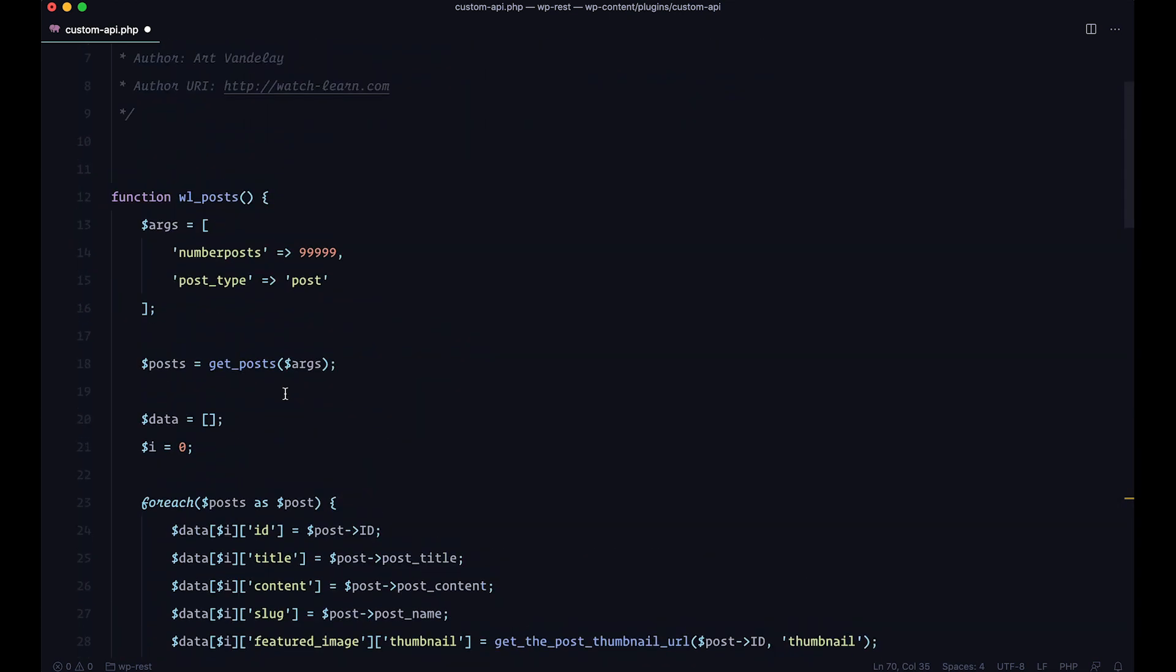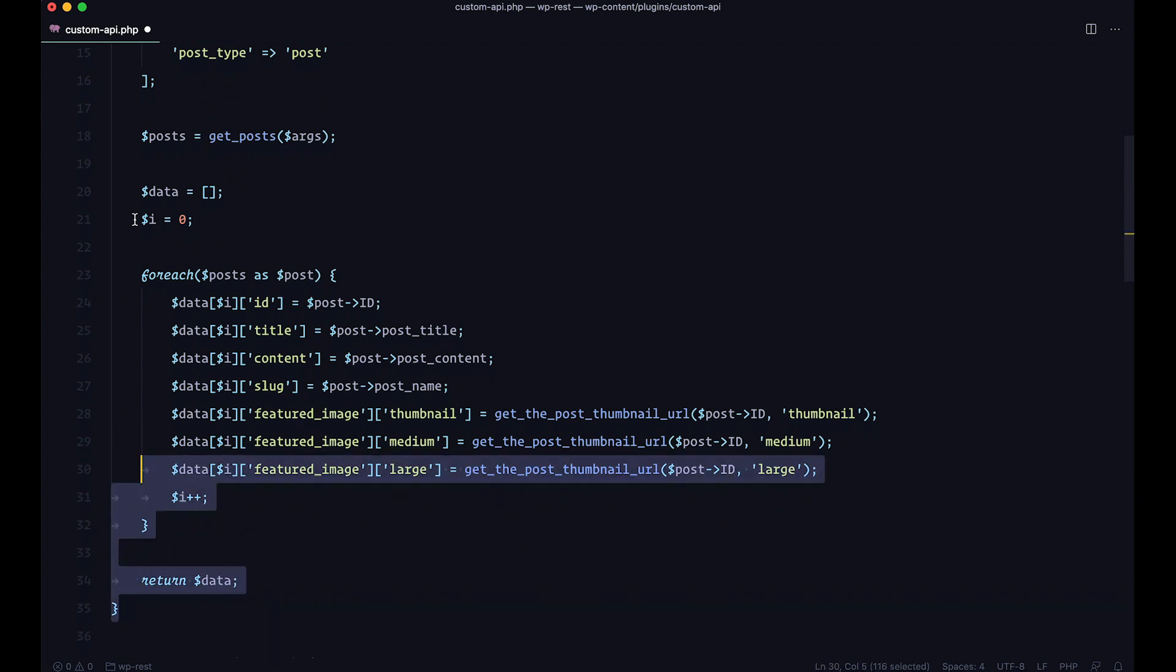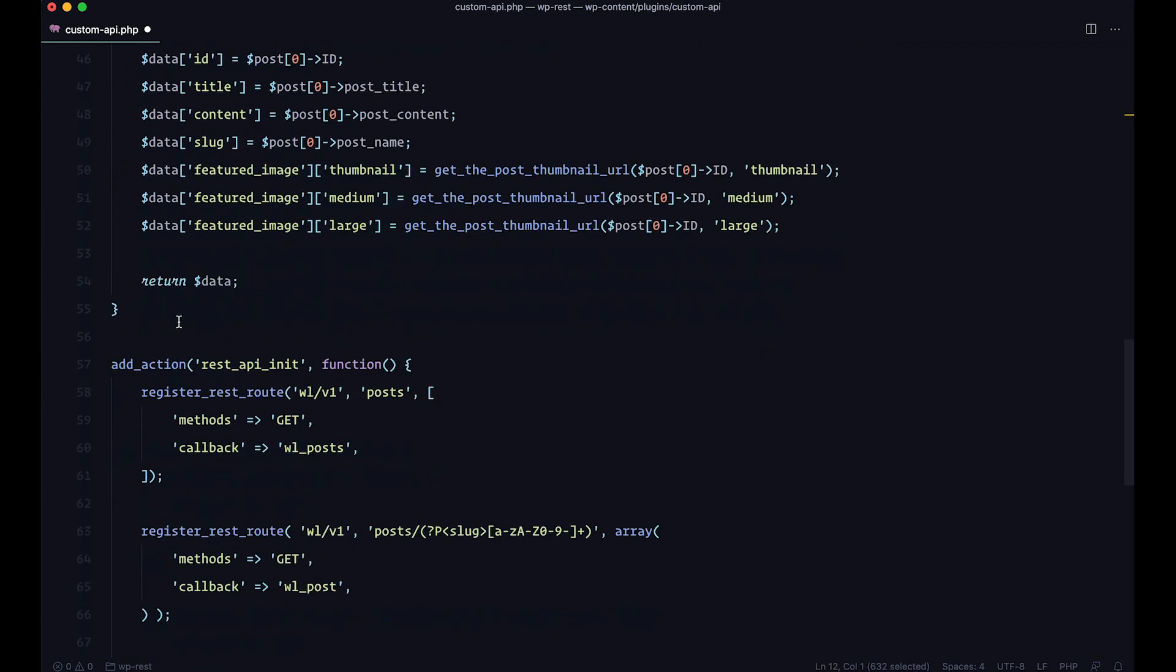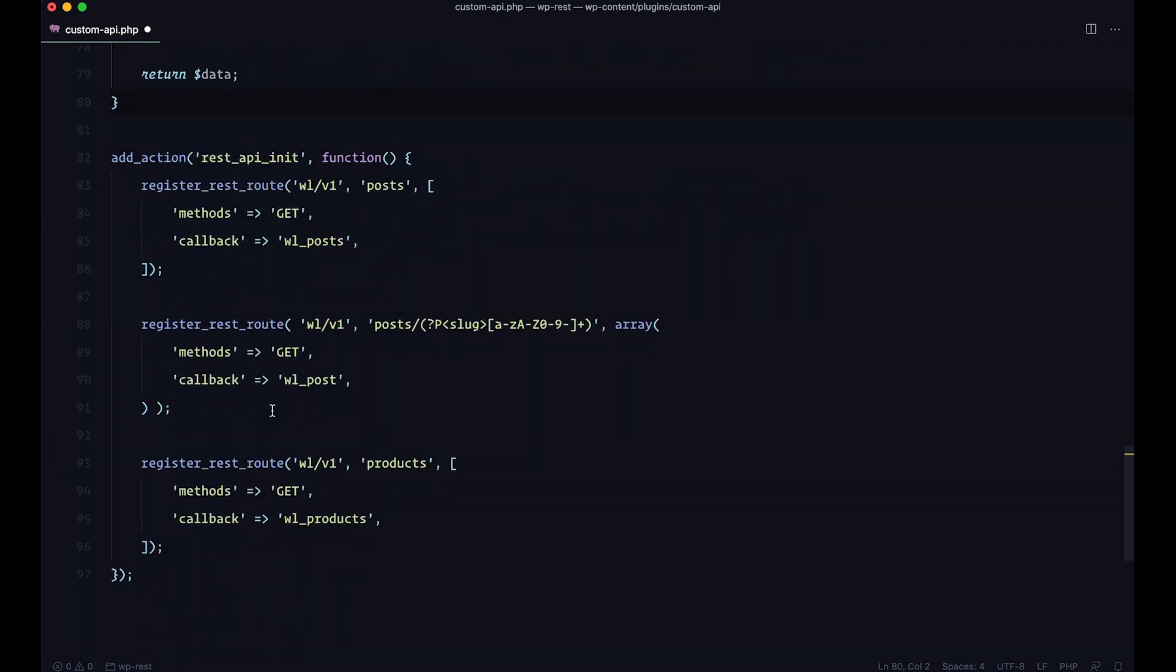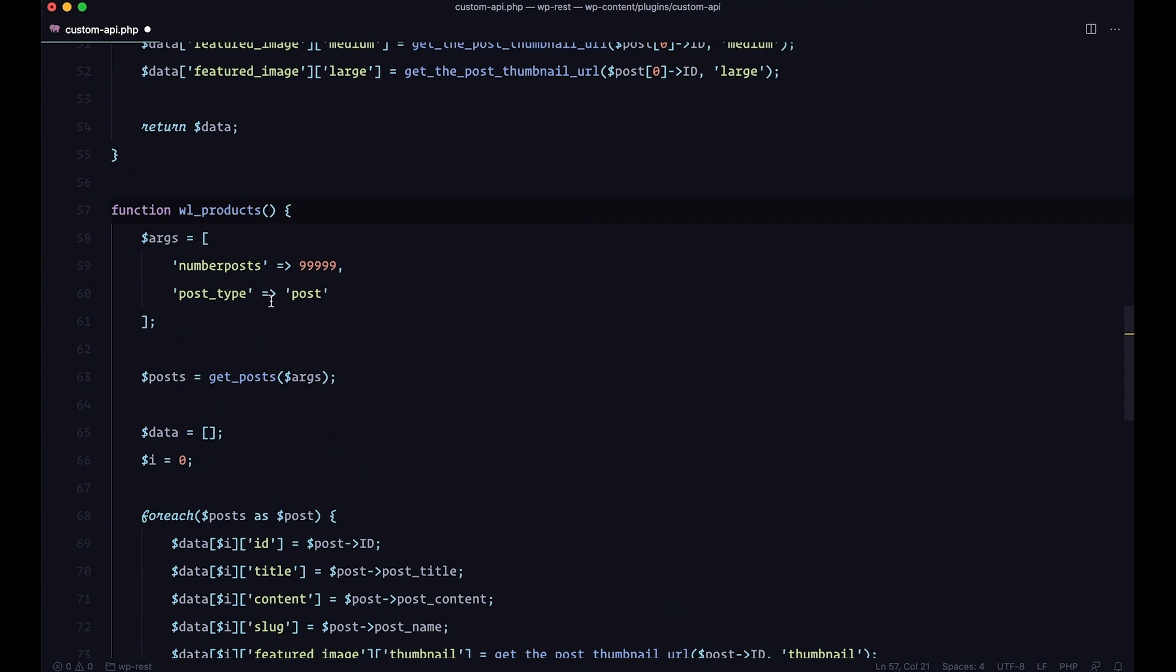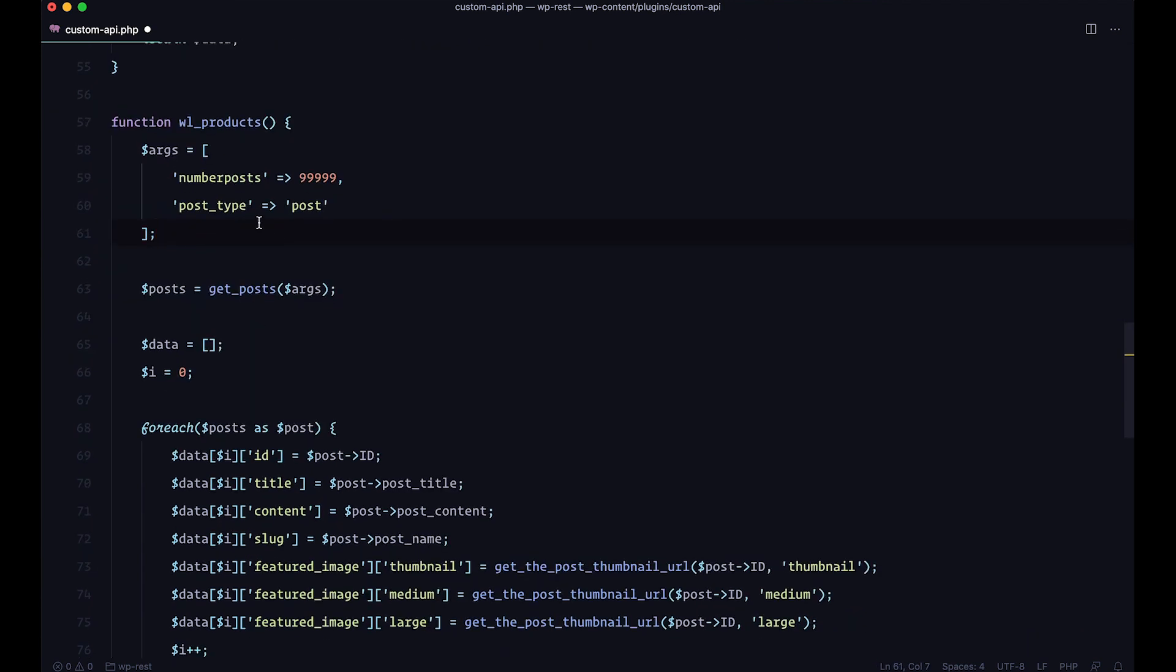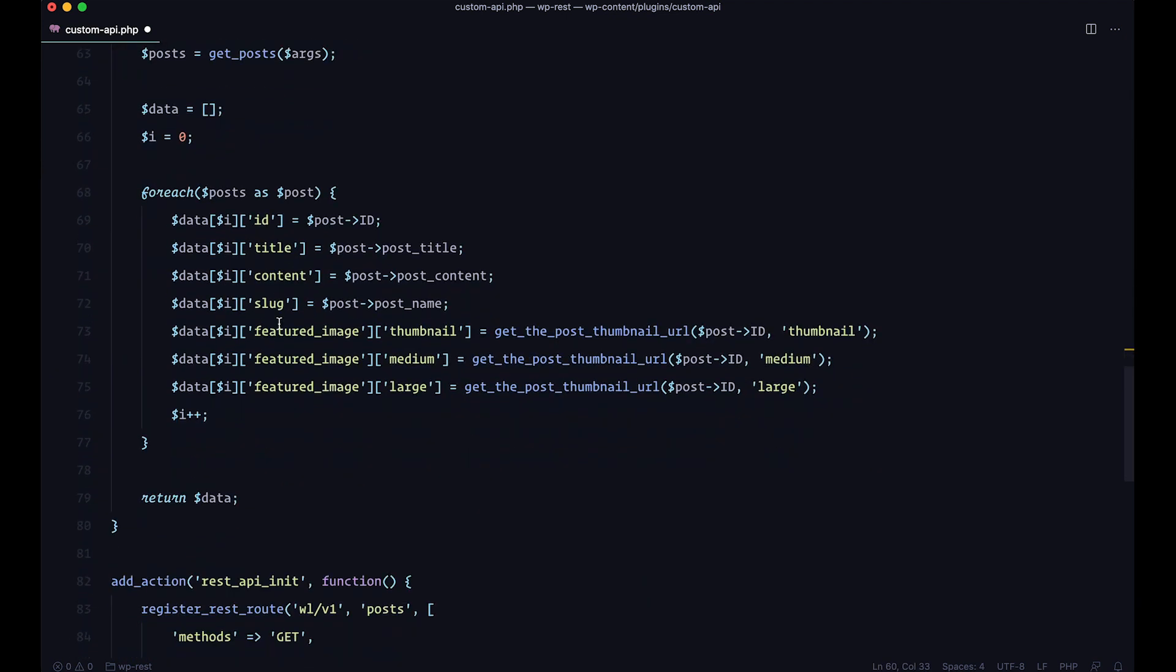Now you just copy these posts and we'll put them right here. And as I said, our callback function is going to be WL products. So let's call it that. And all you have to do right here, because as you can see, getPosts function receives some arguments. For example, we added number of posts and the post type. So the post type here would just be products. And that's about it.